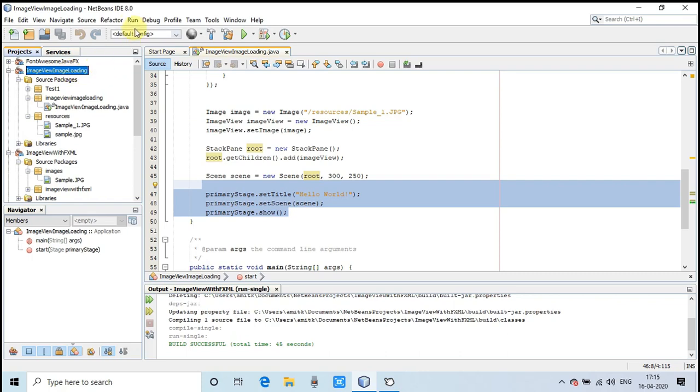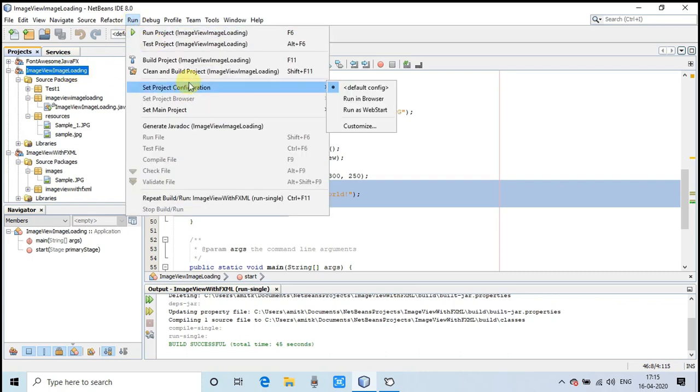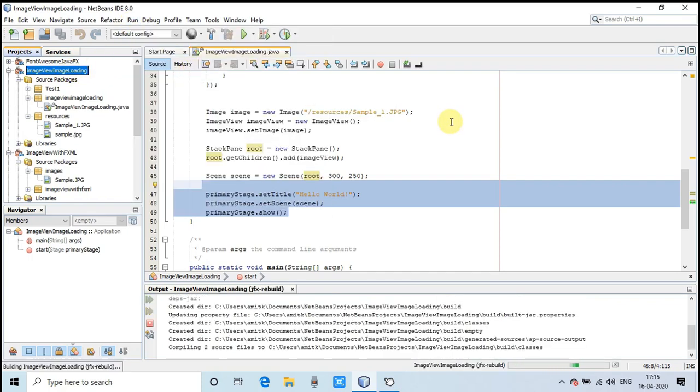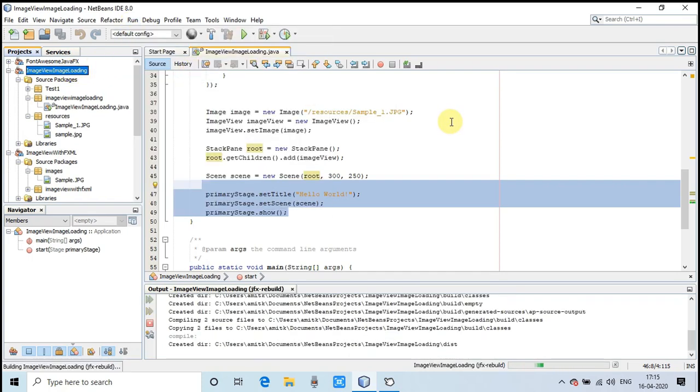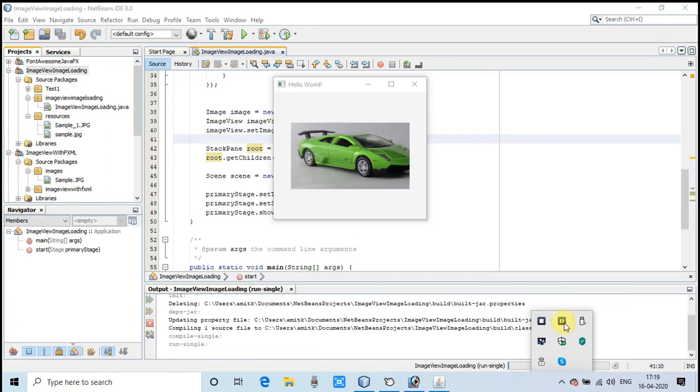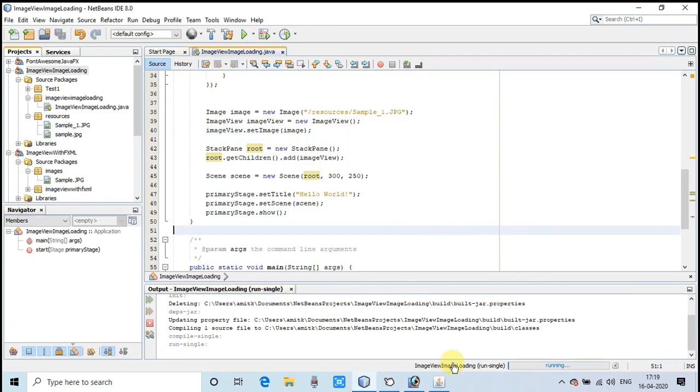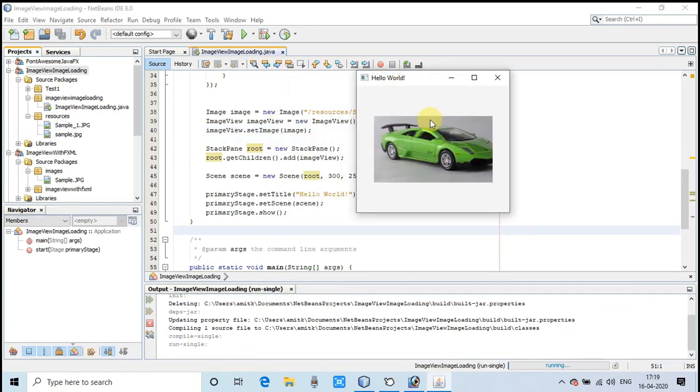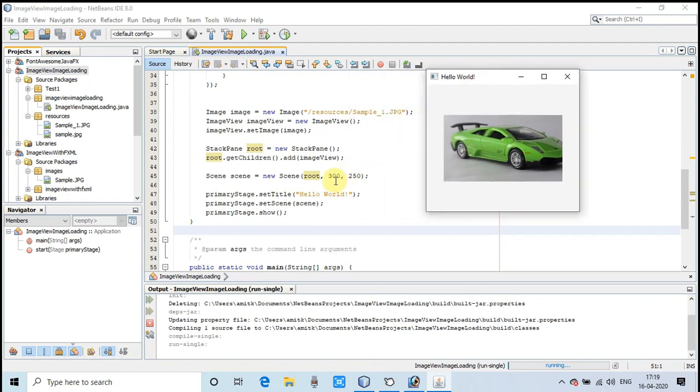This is the code, and I will take a clean build before running this example. Here we go. You can see the image is loaded on the stage.